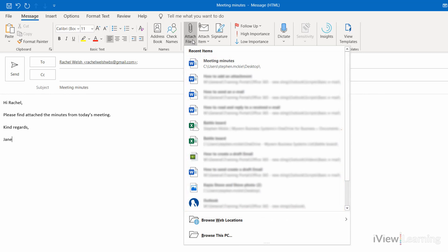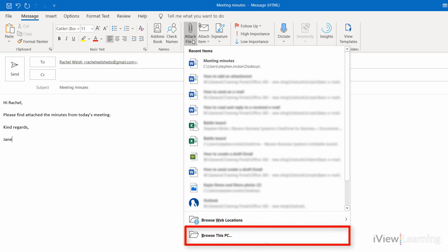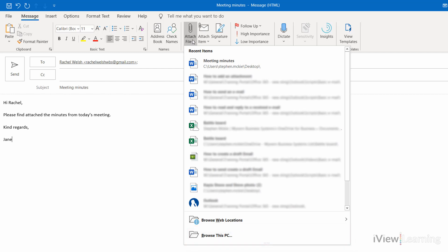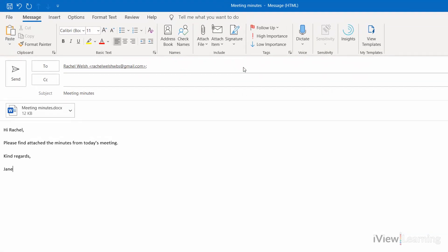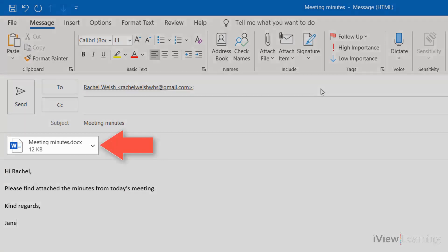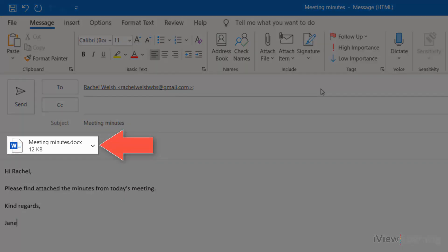Or search your filing system by clicking Browse This PC and click the required file. You can see that the file has been attached to the email.